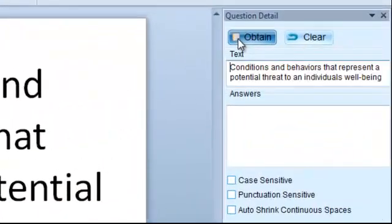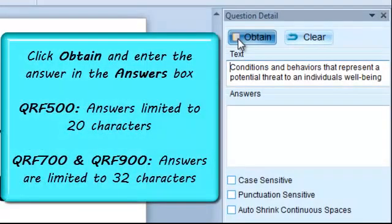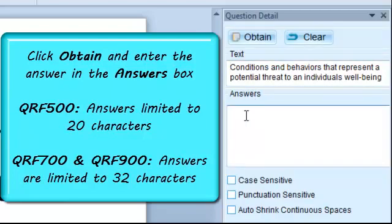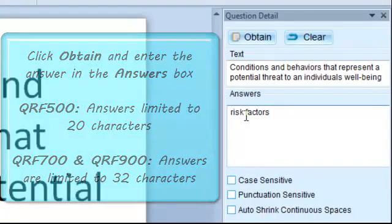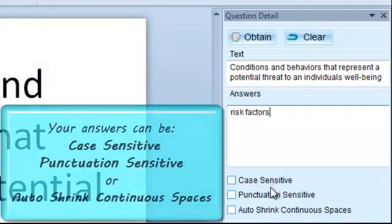You may edit your text as you would normally do in PowerPoint. After you enter your question, click on the Obtain button and enter in the answer. The answers for the QRF 500 system are limited to 20 characters, and the QRF 700 and QRF 900 systems are limited to 32 characters.